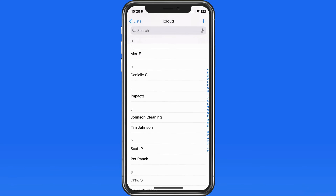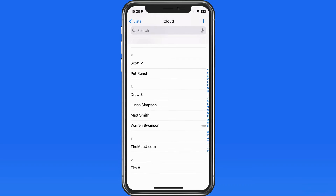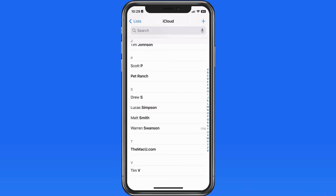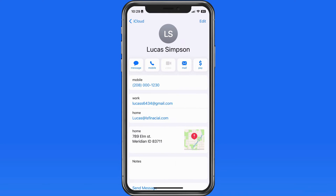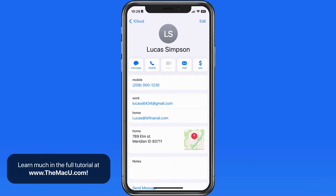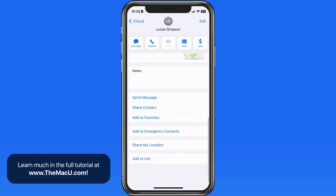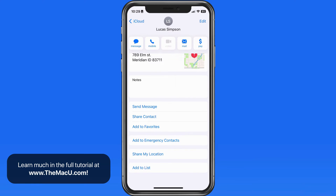Any of your contacts can be set as an emergency contact. Doing this will list those contacts on your medical ID, which we'll get to shortly. Emergency contacts will also receive a message when the emergency SOS function on your iPhone is used.